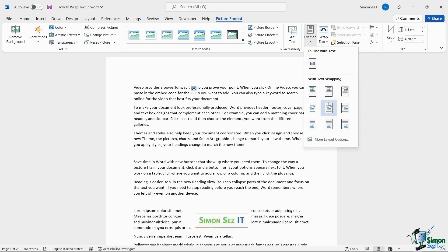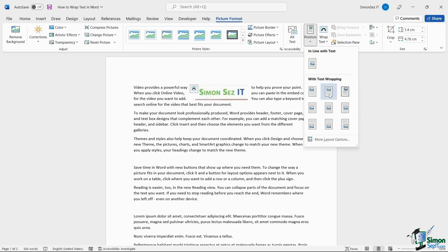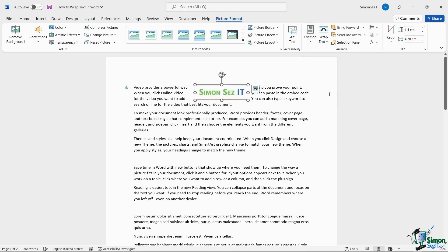In this case, let us choose to add the image to the top center of the page. This moves the image to the top center and wraps the text around it.